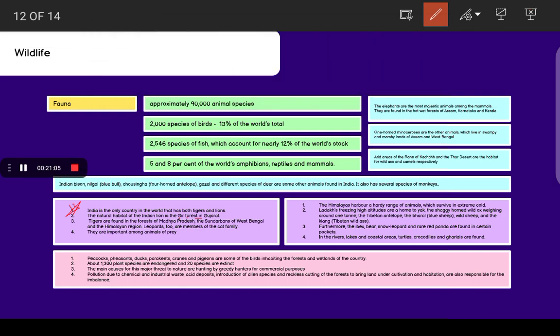Leopards are members of the cat family. They are important among animals of prey. The Himalayas harbor a hardy range of animals which survive in extreme cold. This means that very limited animals are found there. Ladakh's freezing high altitudes are home to yak, the shaggy-horned wild ox weighing around 1 tonne, the Tibetan antelope, the bharal or blue sheep, wild sheep and the kiang or Tibetan wild ass. Furthermore, the ibex, bear, snow leopard and rare red panda are found in certain pockets.